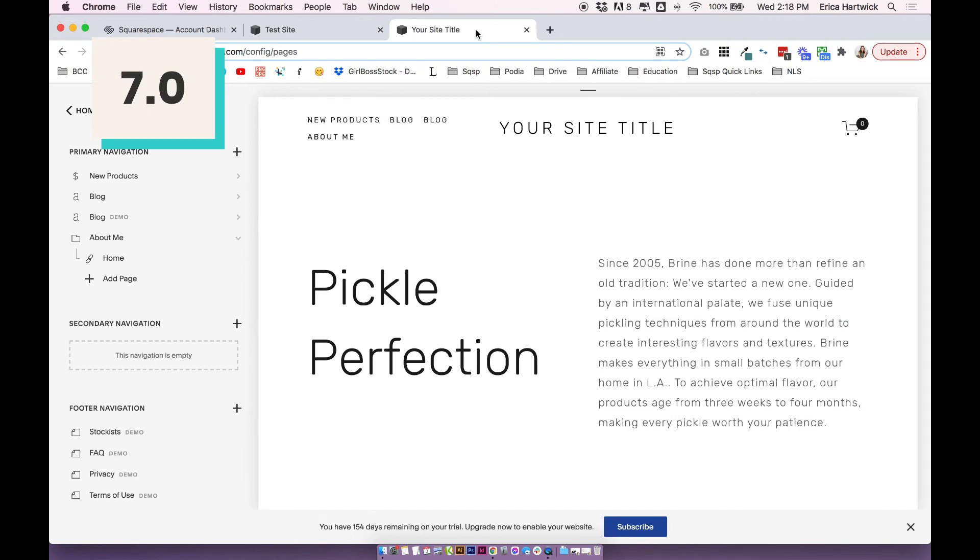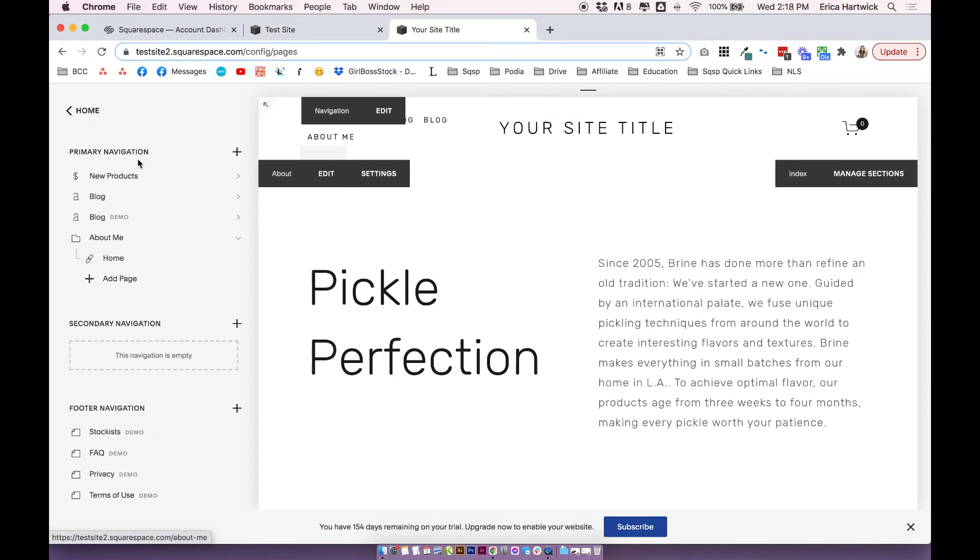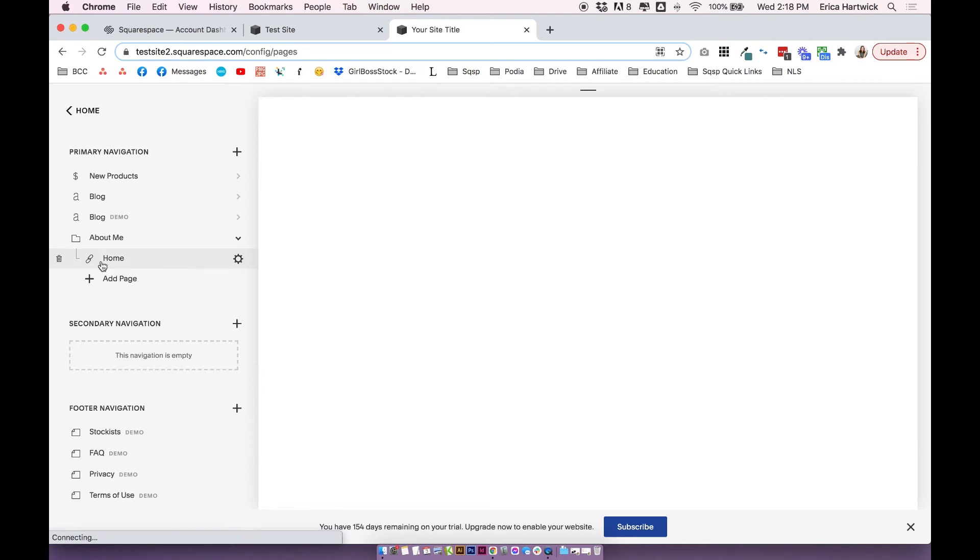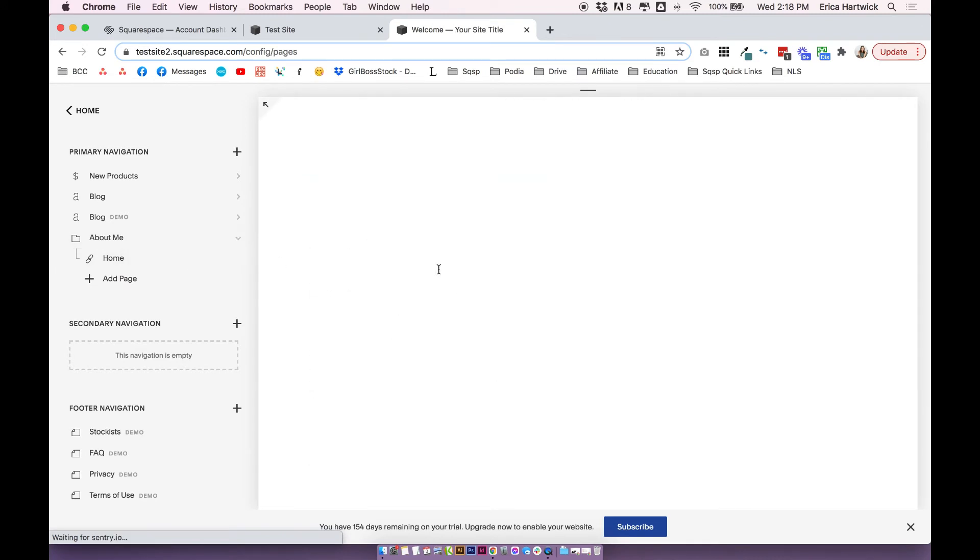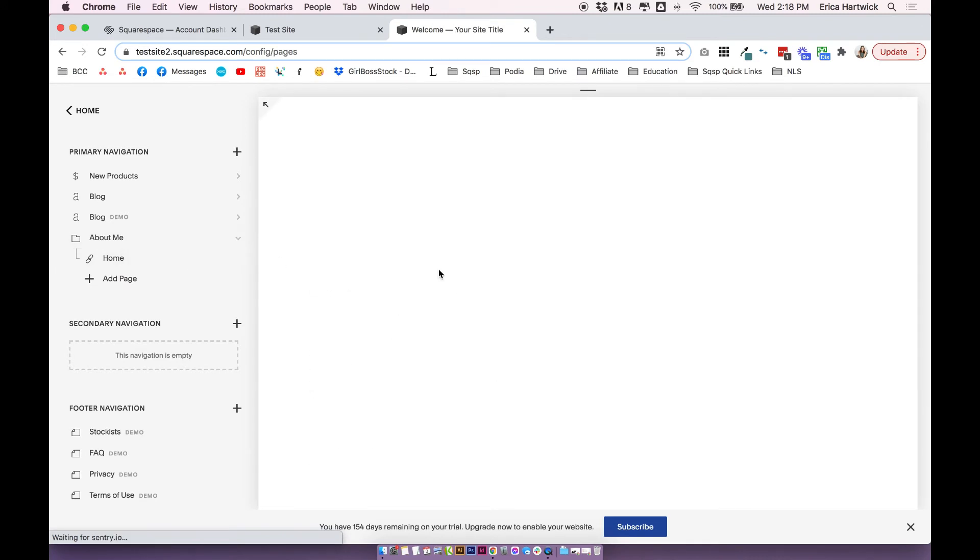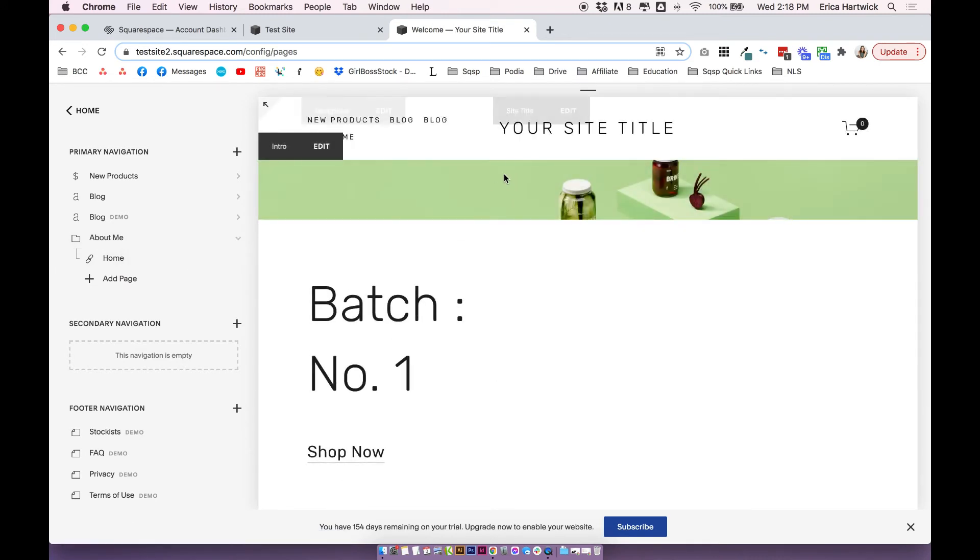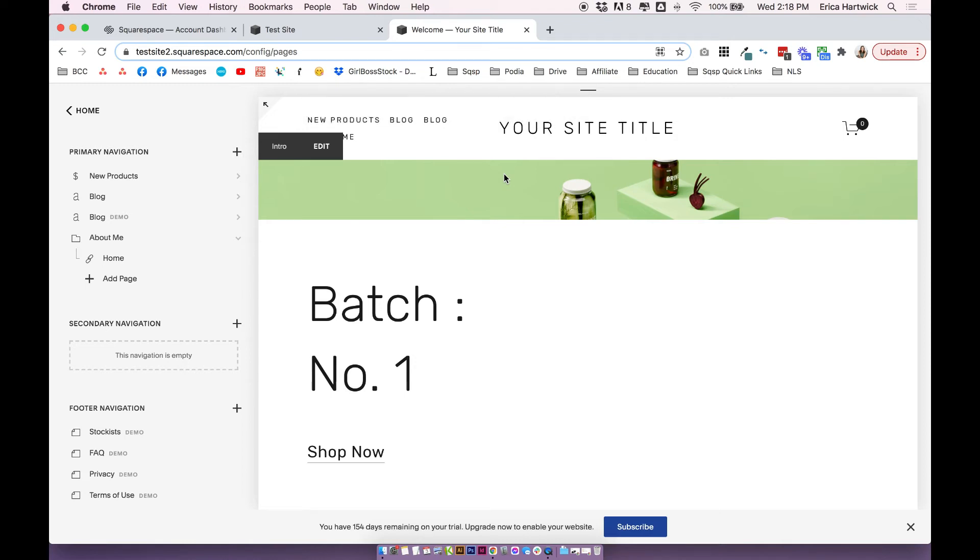In Squarespace 7.0 in Brine, the folder link actually goes to the first link you've added in your drop down. So if I click on the About Me, it's actually going to take me straight to this home section that I linked to. So again, something to consider when you're setting up your menu.